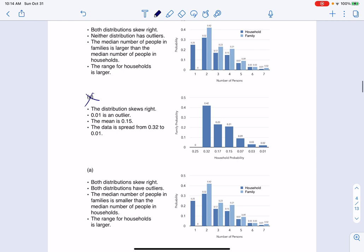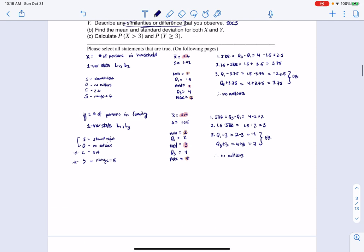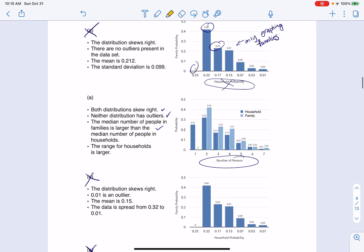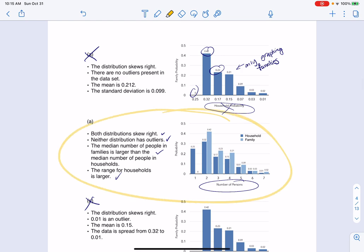One option has comparative bars for both distributions — that looks good. But it says both distributions have outliers, which is not correct — neither distribution had outliers, so that fails. The remaining option states the median number of people in families was larger, which is correct — families had a median of 3, households had a median of 2. And it states the range for households is larger: households had range 6 versus families' range of 5. So that is the correct histogram option.